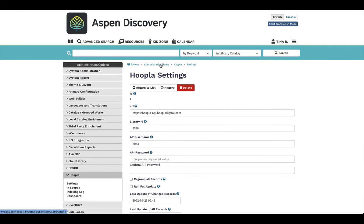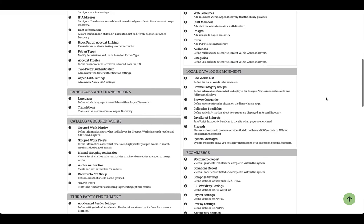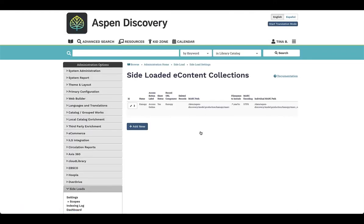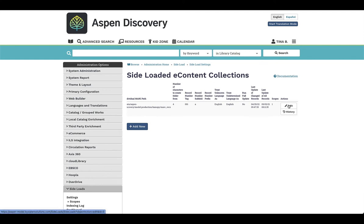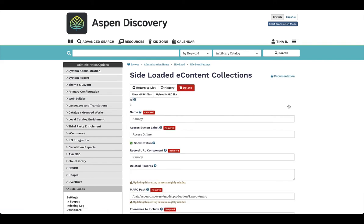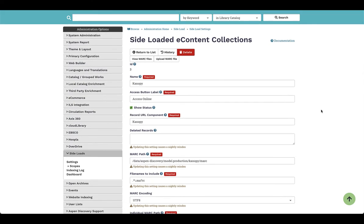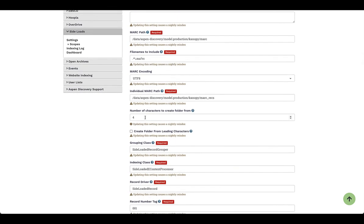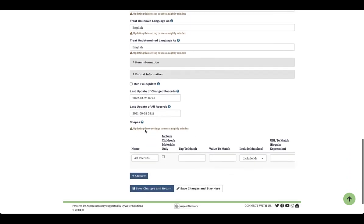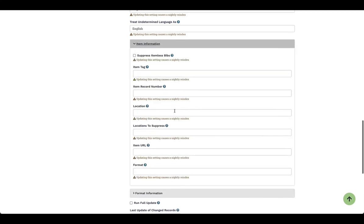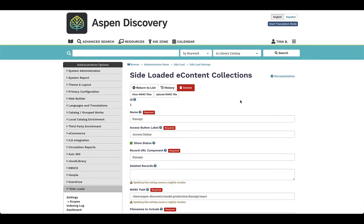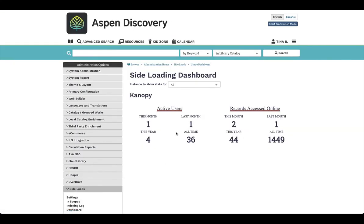If one of the larger e-content providers you have was not listed, you can do what we refer to as side loading. Side loading allows you to come in and define connections to a particular provider — Canopy is a great example. Instead of going into your ILS, you can bring that e-content collection directly in here. Lynda.com is another example. You set up the name, define the path for where those MARC records will be brought in, set your encoding, and then define item information if necessary. You also have a dashboard where you can view active users and records accessed online across all e-content providers.